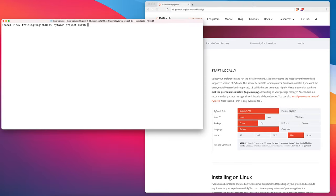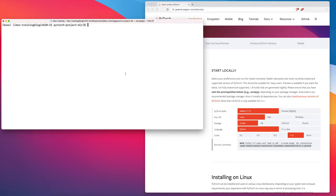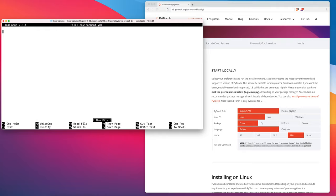Instead of using the provided conda command directly, I am going to create a conda environment file and then install my conda environment from that file. I think this helps with reproducibility and portability of your environment. So I'm going to create an environment file — environment files have a particular structure.